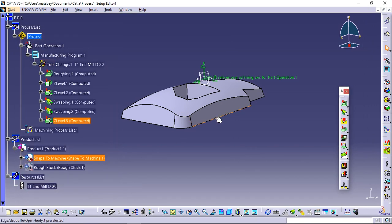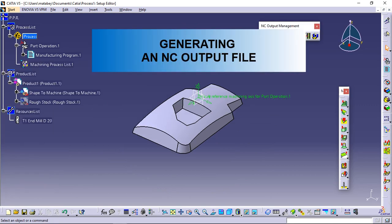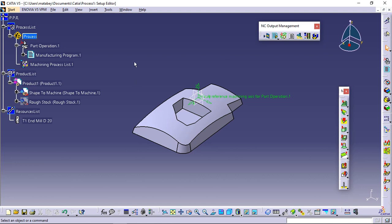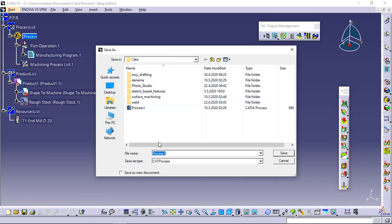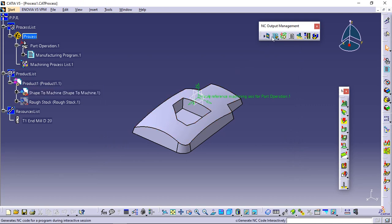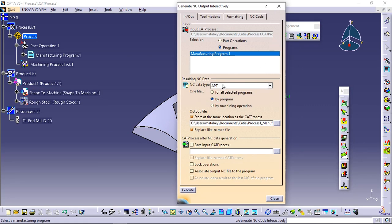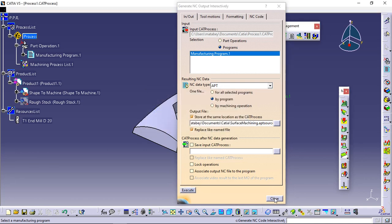Now we're going to generate an NC data file. Generating an NC output file: this task explains how to interactively generate NC code from the program you have just created. Save your process with file save in the directory of your choice. You can give your process a name. Click save. Select generate NC code interactively from the NC output management toolbar. In the dialog box, call your file surface machining. Browse to the directory where you want to save it. Click execute to create the APT file. The APT file can be read with any kind of text editor. You can create separate files for each operation by selecting generate NC code in batch mode and activating by machining operation choice.